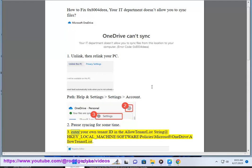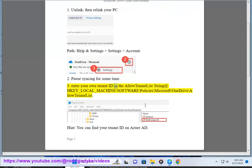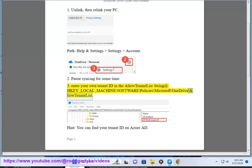Step 3: Enter your own tenant ID in the AllowTenantList string at HKEY_LOCAL_MACHINE\Software\Policies\Microsoft\OneDrive\AllowTenantList.